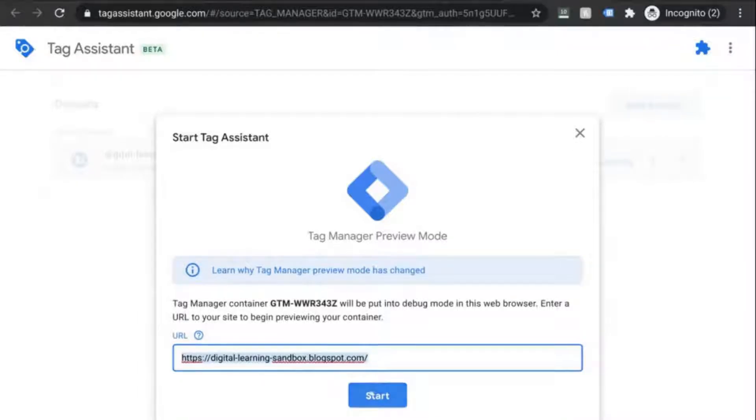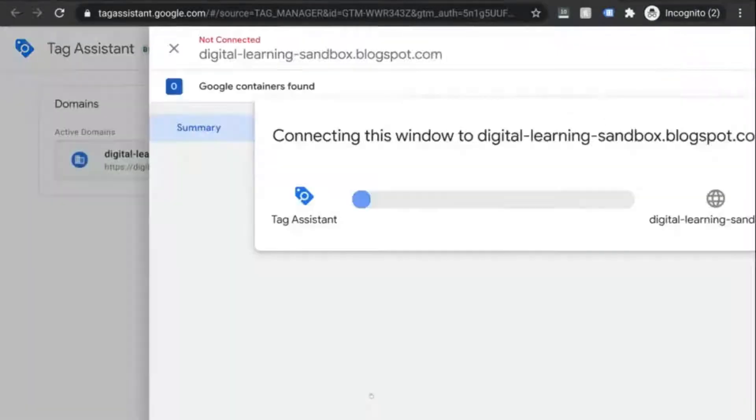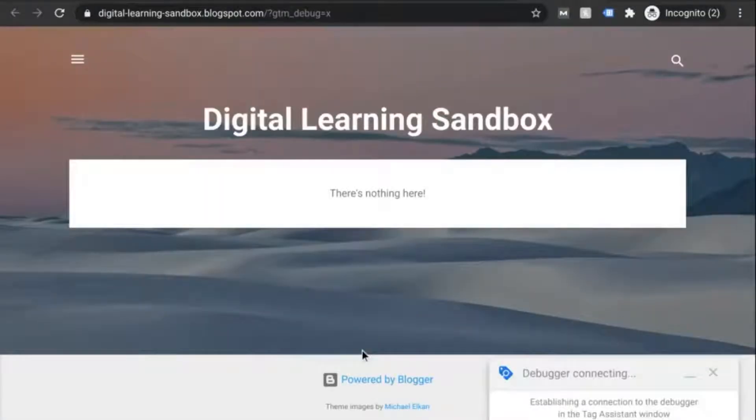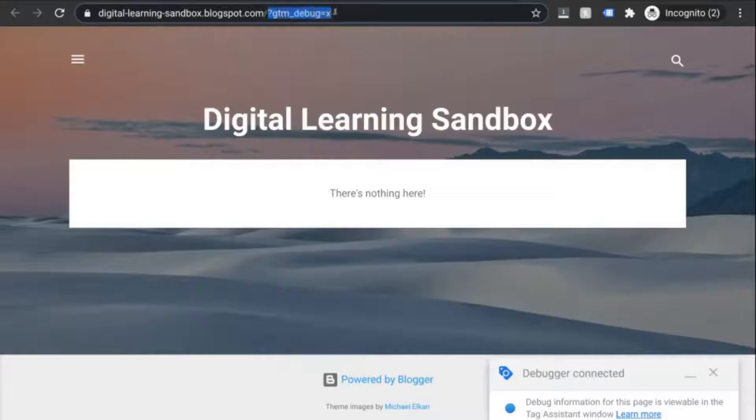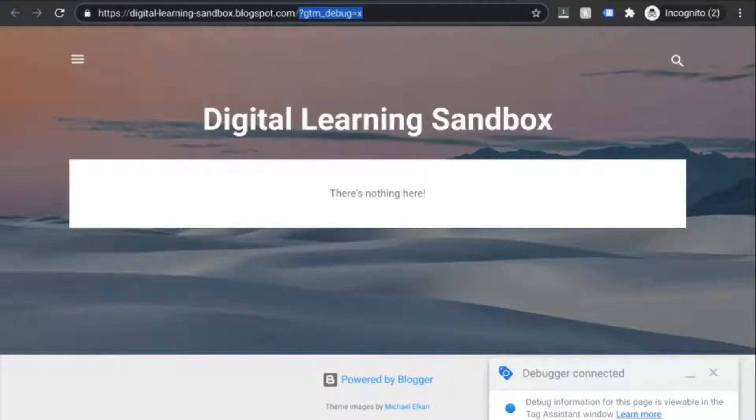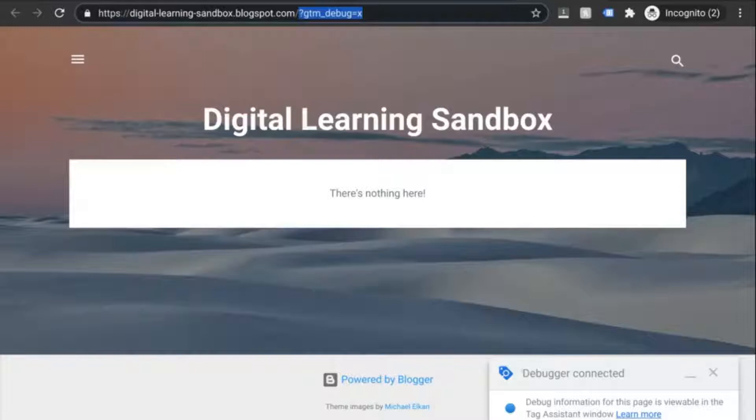Then what will happen is a new tab will load where you'll input your URL for the website. So once you do that, click on start. This will load the next page as well as a new tab with your website. And you'll notice in the URL that it has this GTM debug parameter. So you can differentiate that page view in your GA.